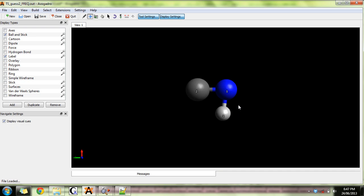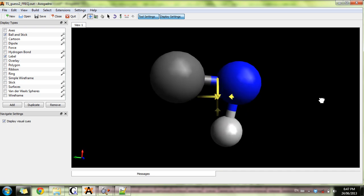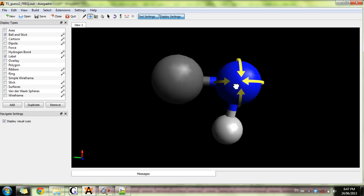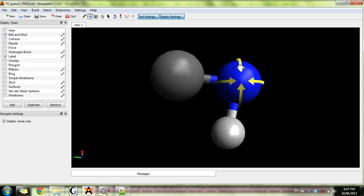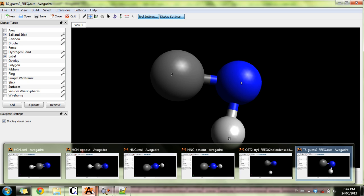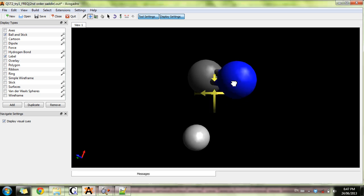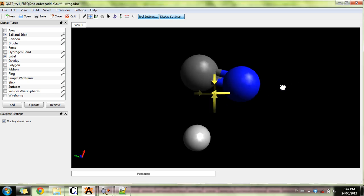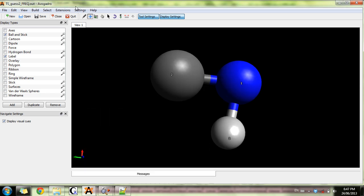So what happens is that for the first order transition state saddle point, you needed to have the bond between carbon and nitrogen a bit longer, so now it looks more like a double bond actually. Hydrogen was way too far in the QST2 model. That's why it was second order.